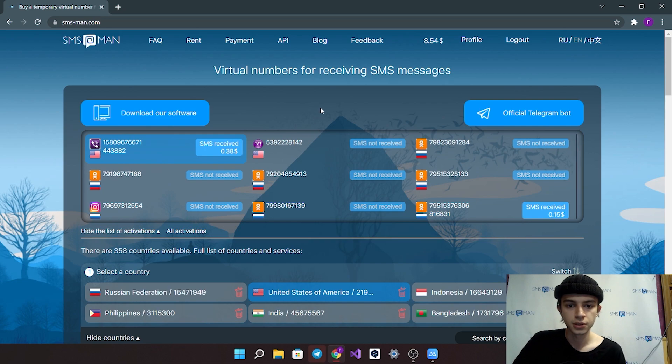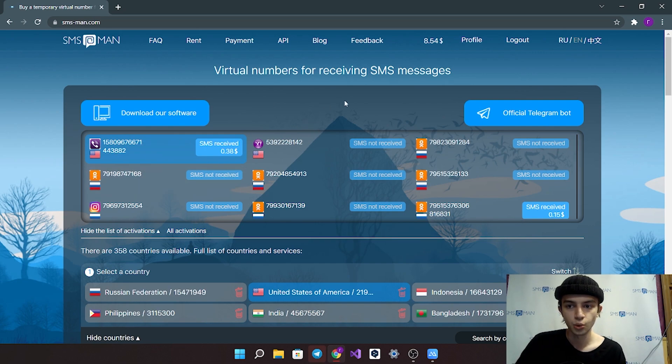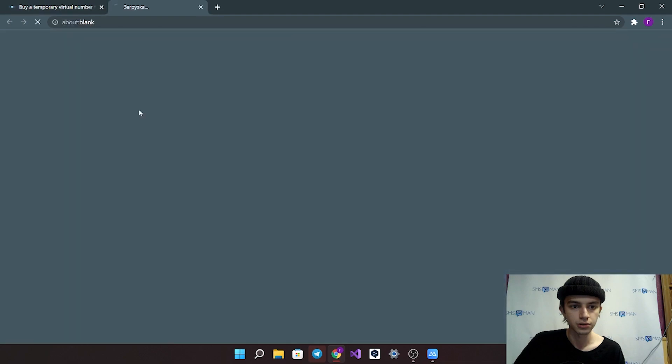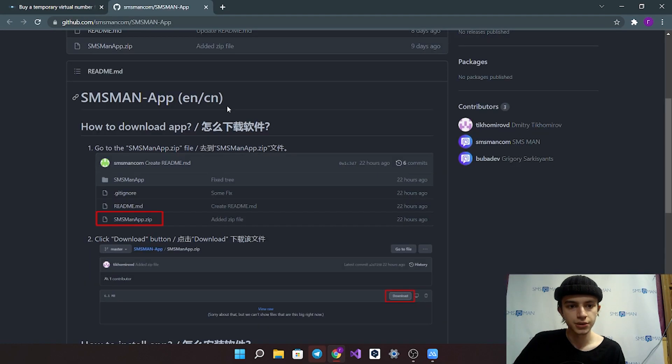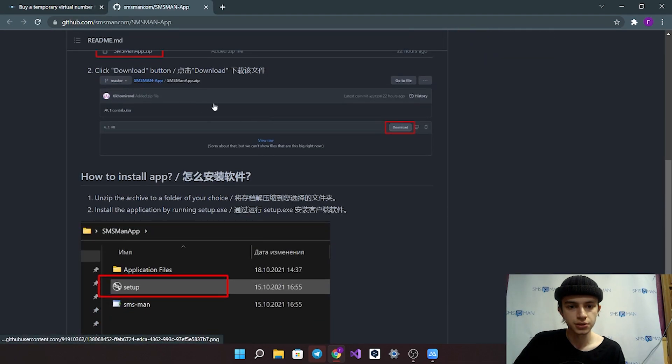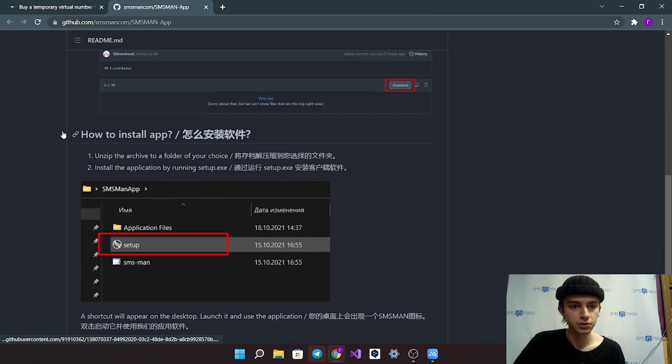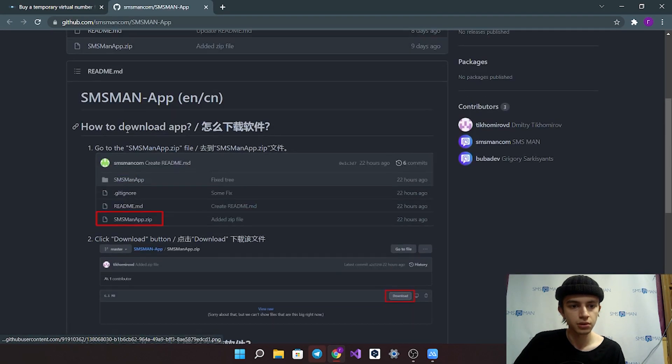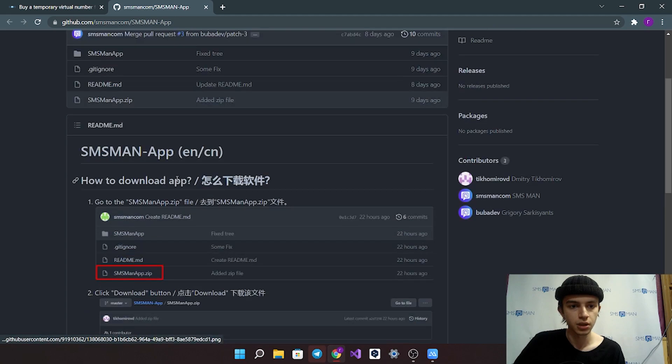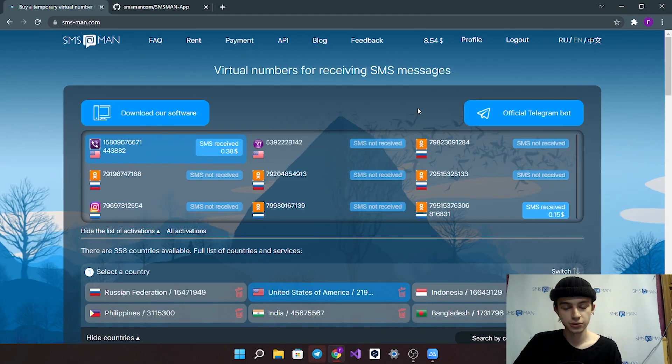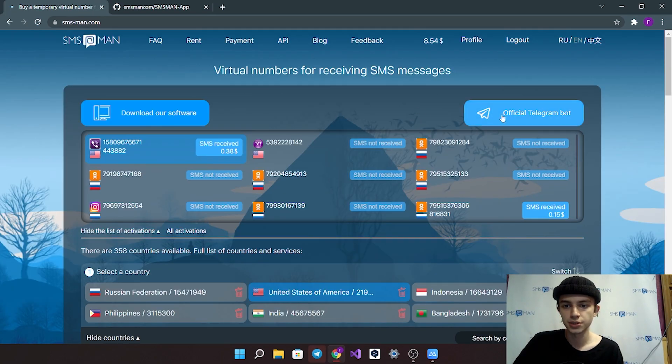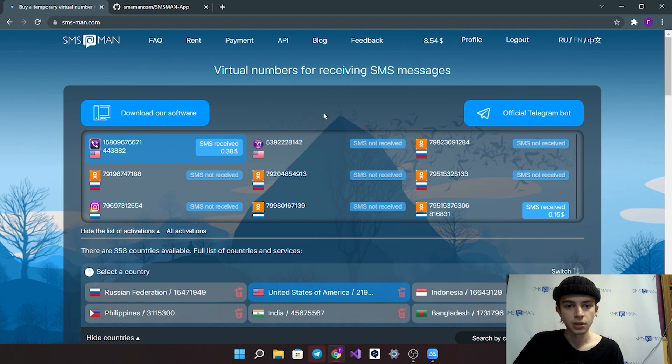If you want to create accounts by Windows app, you can download it here. Here there is an instruction how to download and install our app. Also you can create accounts with our official Telegram bot.